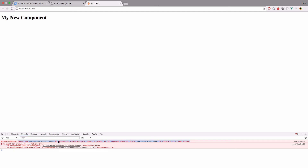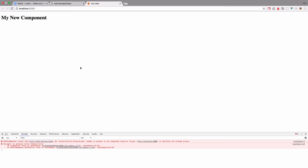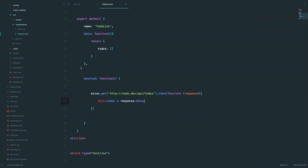Nothing happened and we get 'no access-control-allow-origin header is present.' This is because October CMS — our API — has security in place which doesn't allow requests from other domains. This is the localhost domain and our API is on a different domain, so it doesn't allow cross-domain access. To get around that — just for local development; in production you should handle this differently and your app would likely be on the same domain — we are going to edit the .htaccess file.